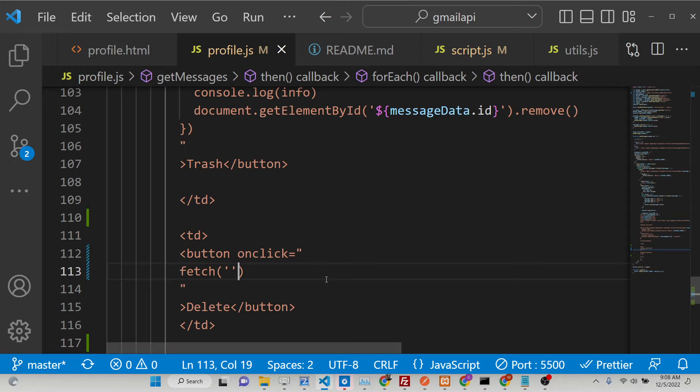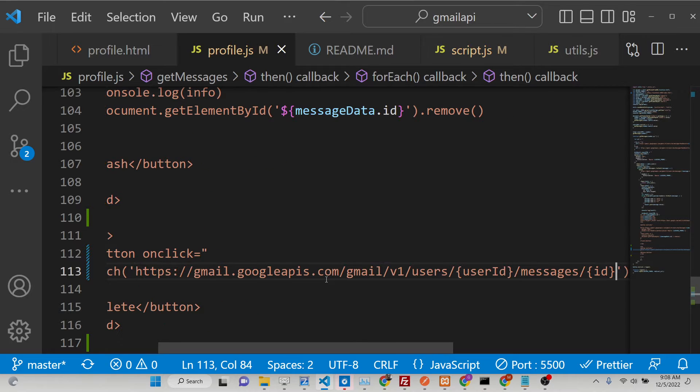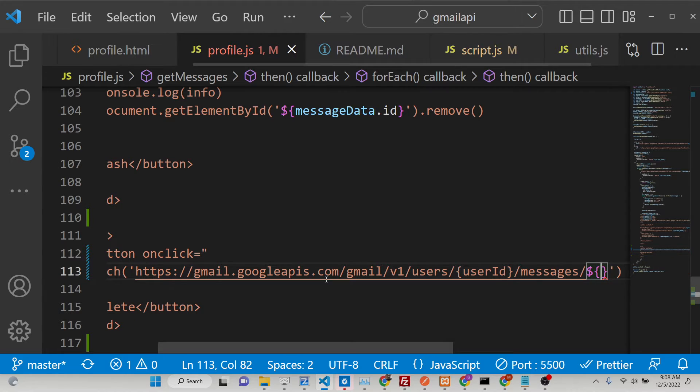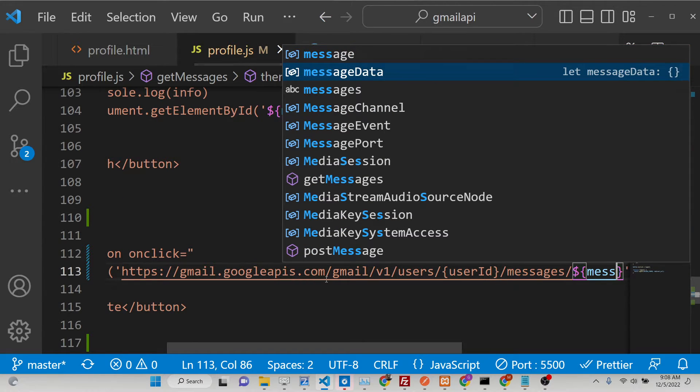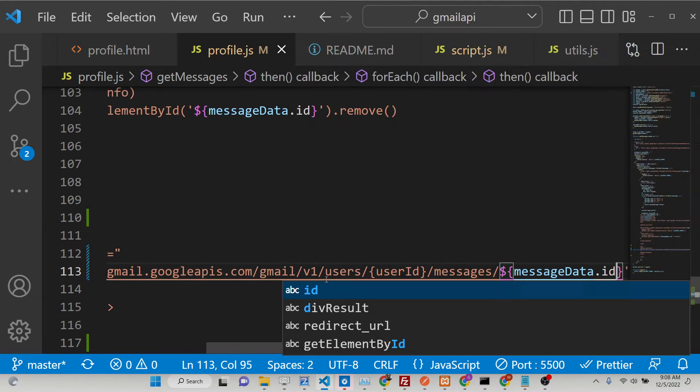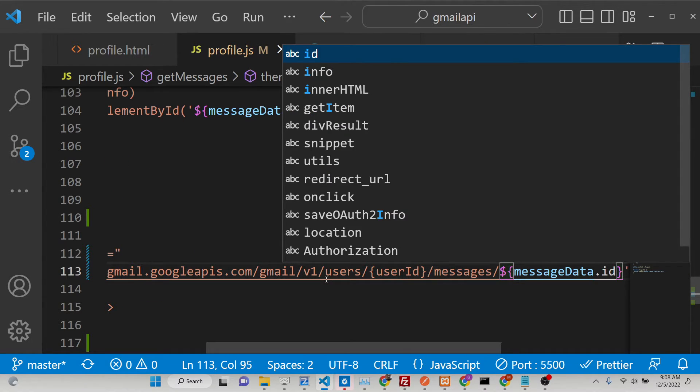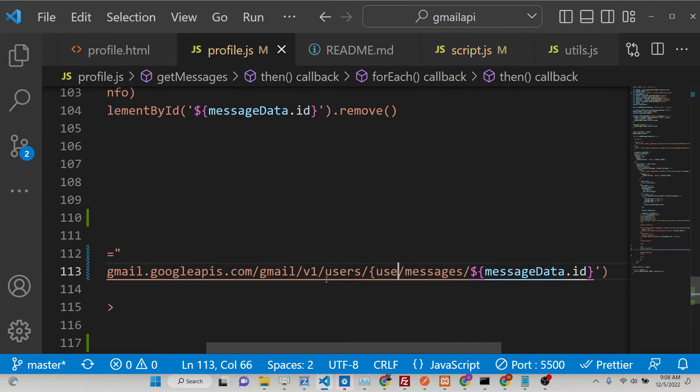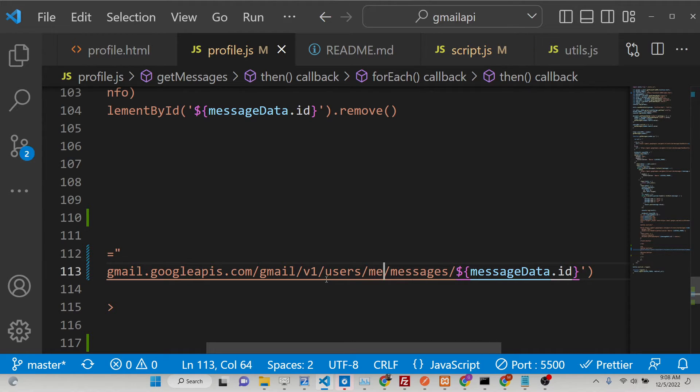So here we need to replace the value. So ID is coming inside this loop which is present inside messageData.id. This is the ID of the message. And user ID, as I explained, we are doing it on our own accounts. That's why this value will be me.